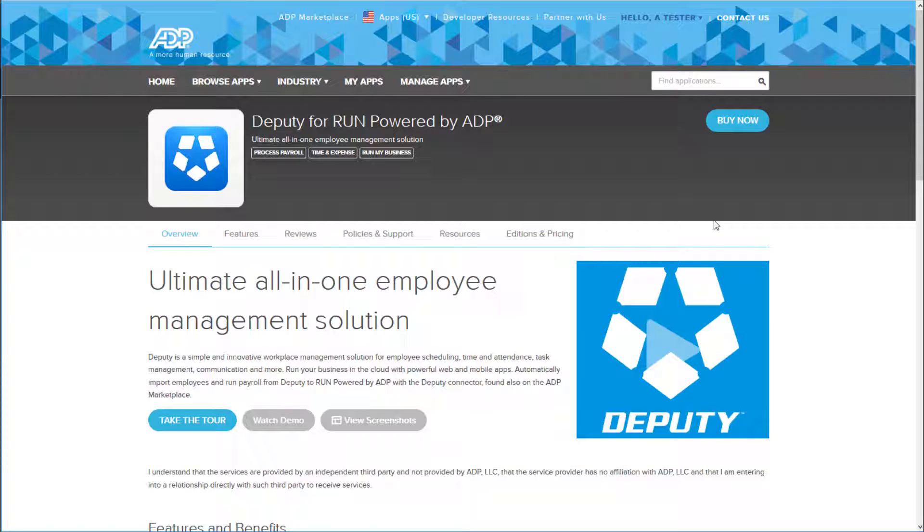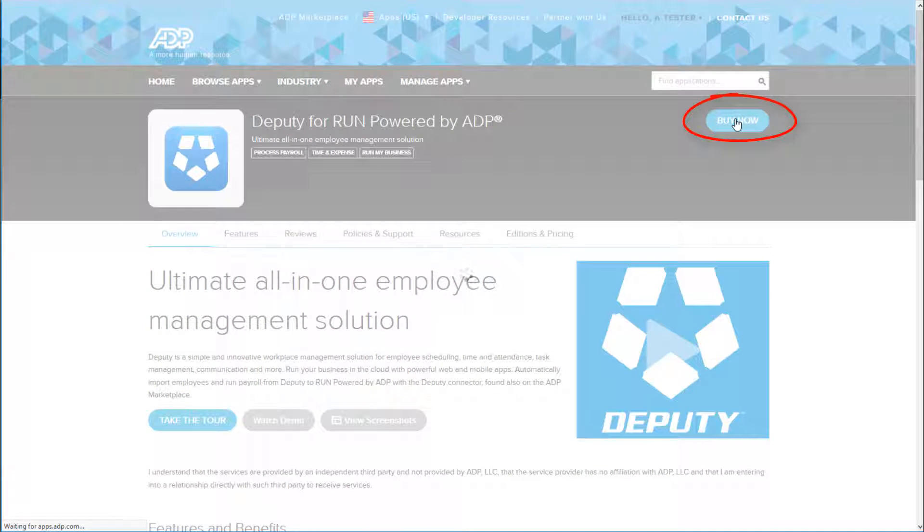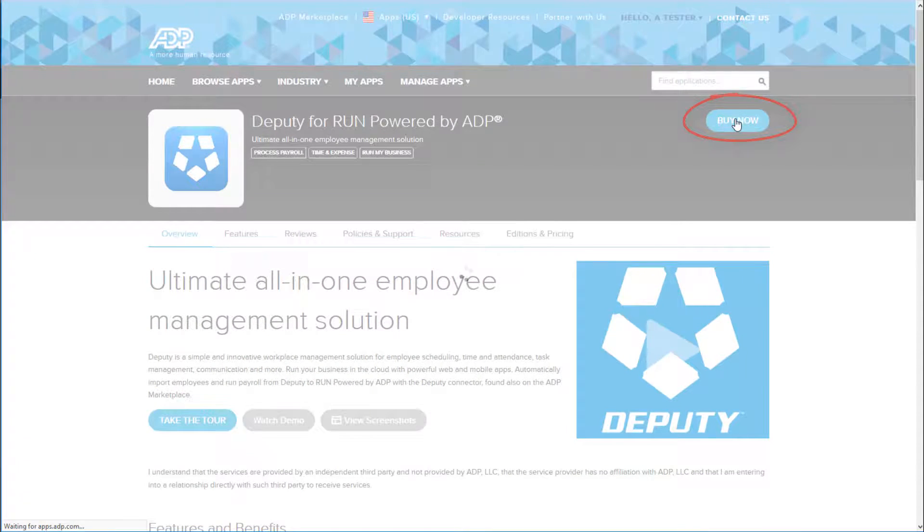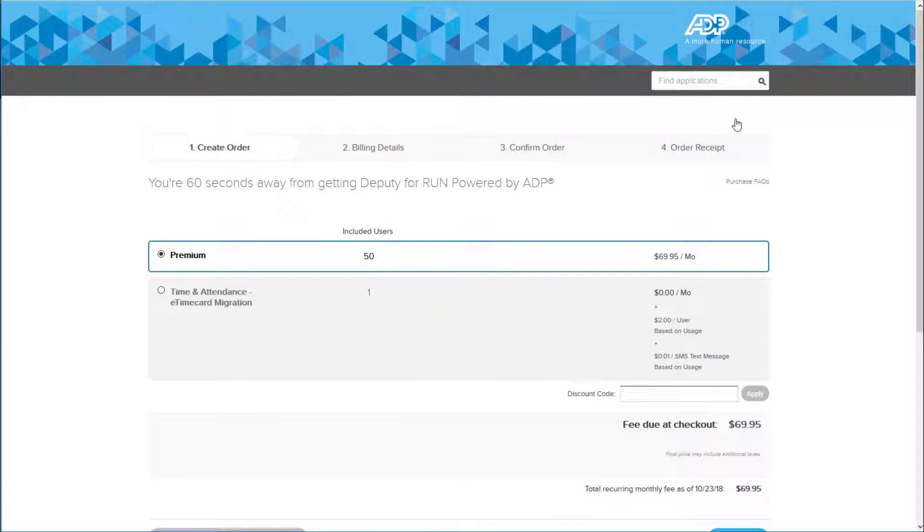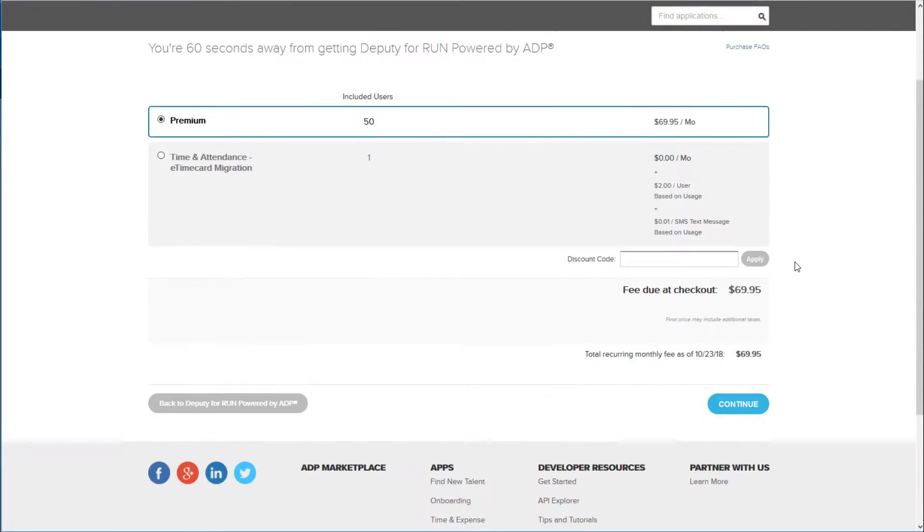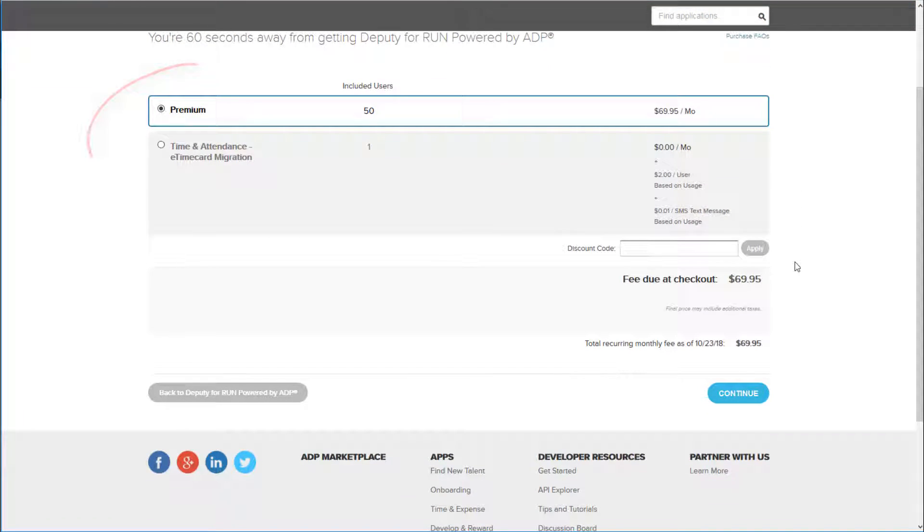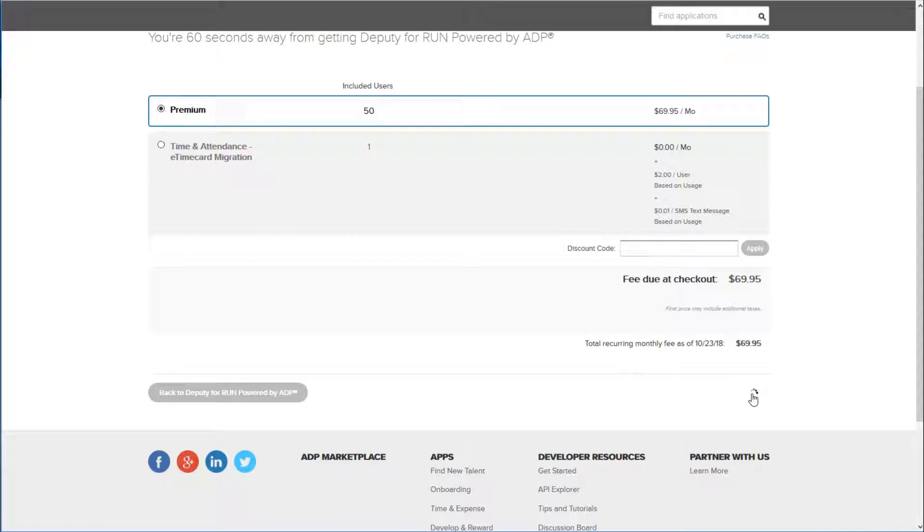And then click the Buy Now button up in the top right. The first thing you'll have to do on the Purchase Order screen is choose between Premium and the eTime card migration. You make your selection on the left-hand side and then click Continue.